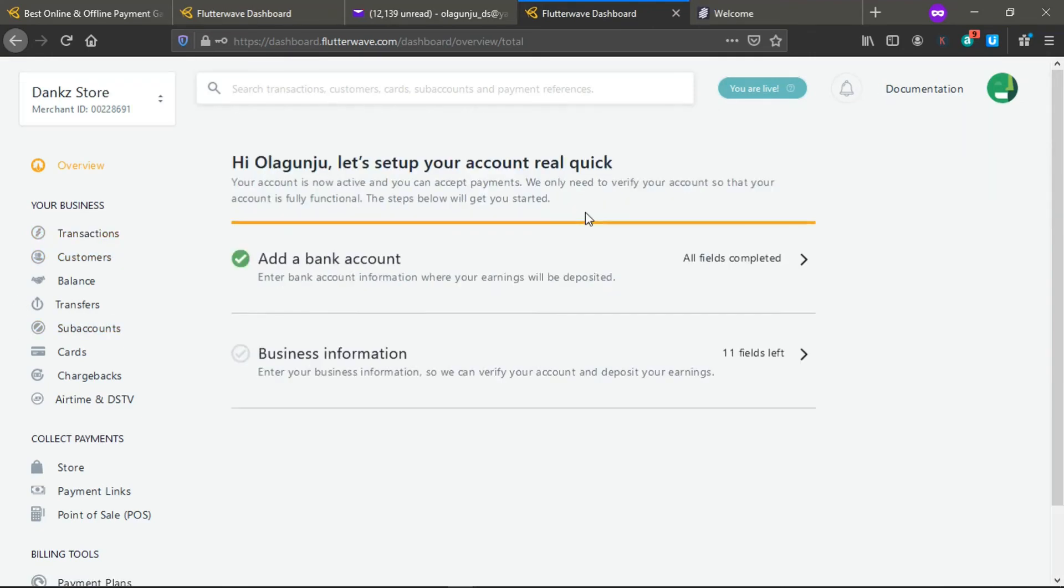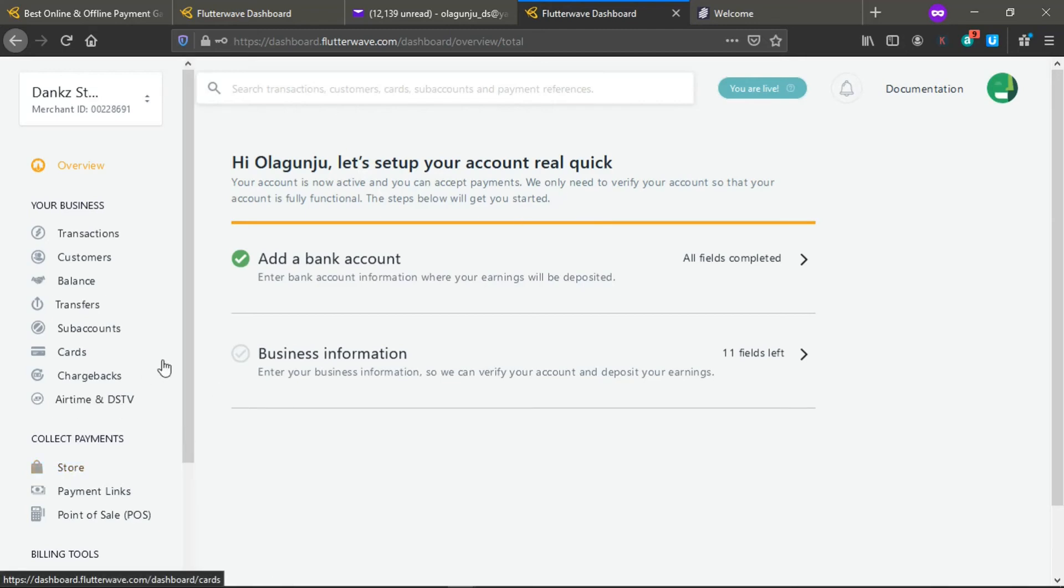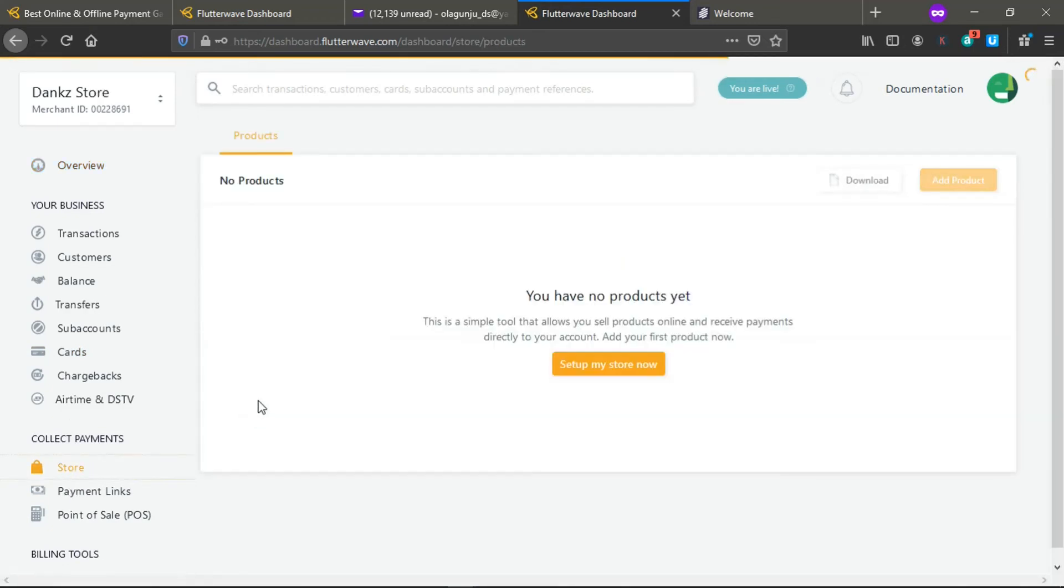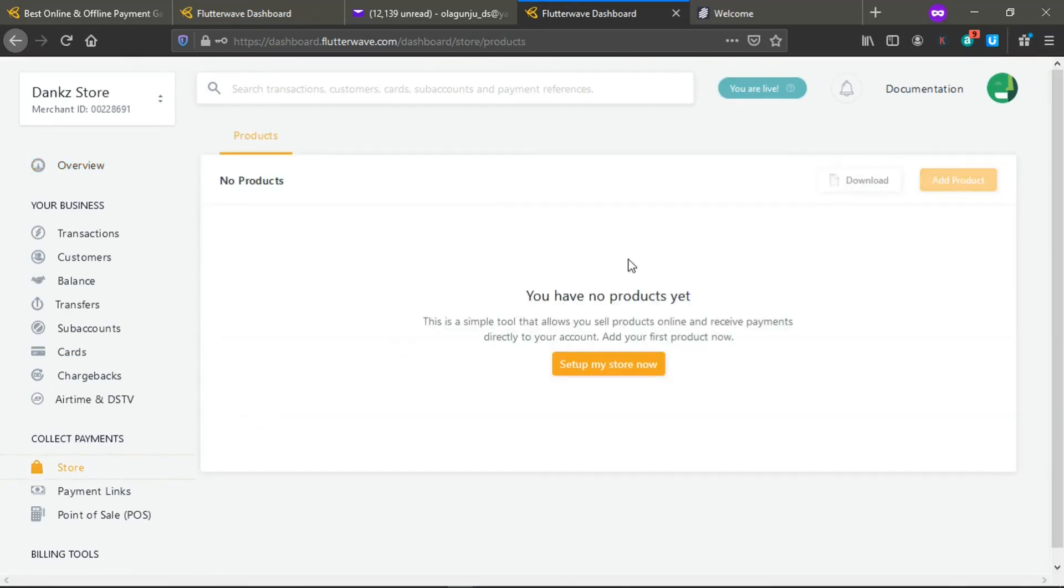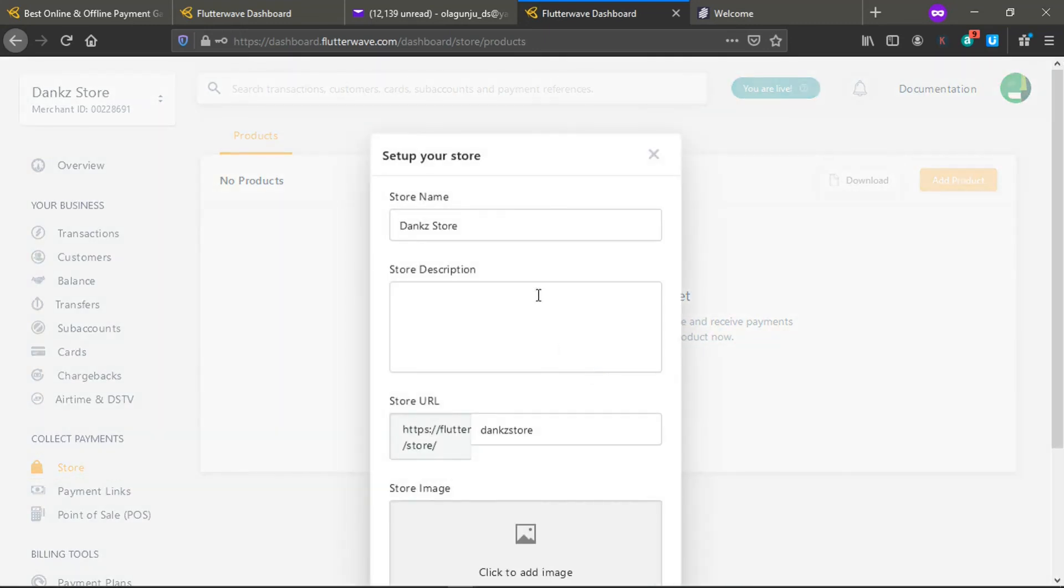As we have set up the Flutterwave accounts now, we want to create our store. Then we come here to store. You said you have no store yet, this is a simple tool that allows you to sell products online. Now you go to set up my store. The name that we put at the beginning is my store name.